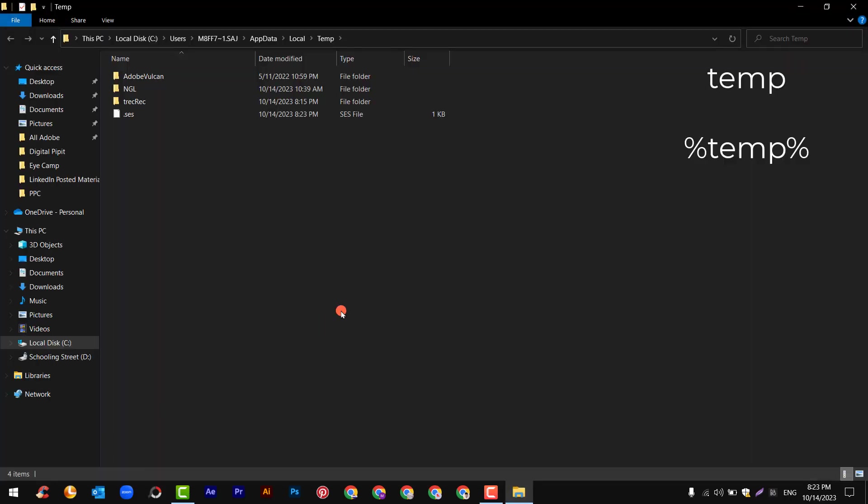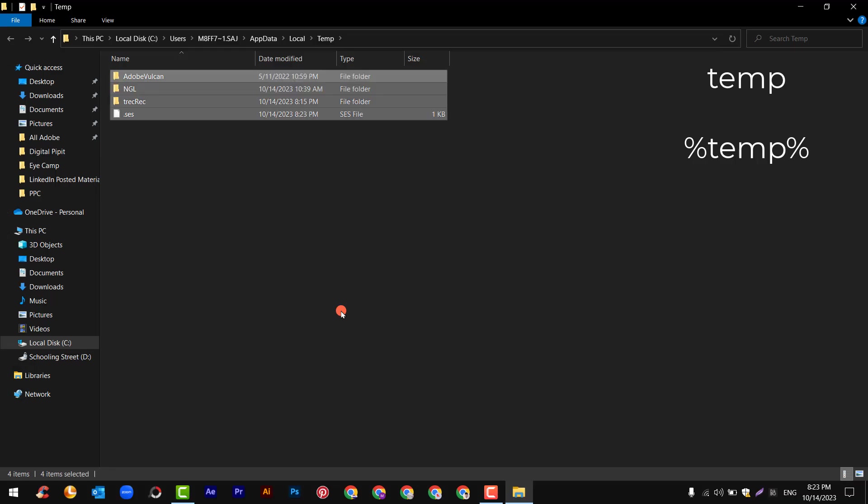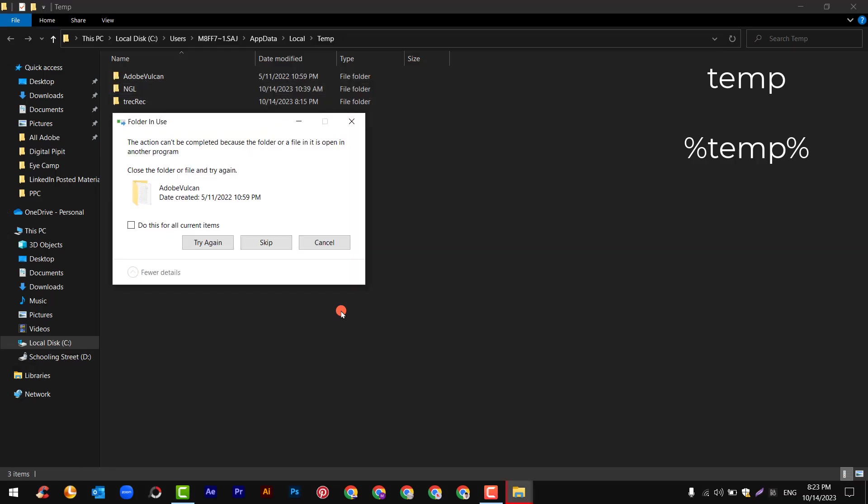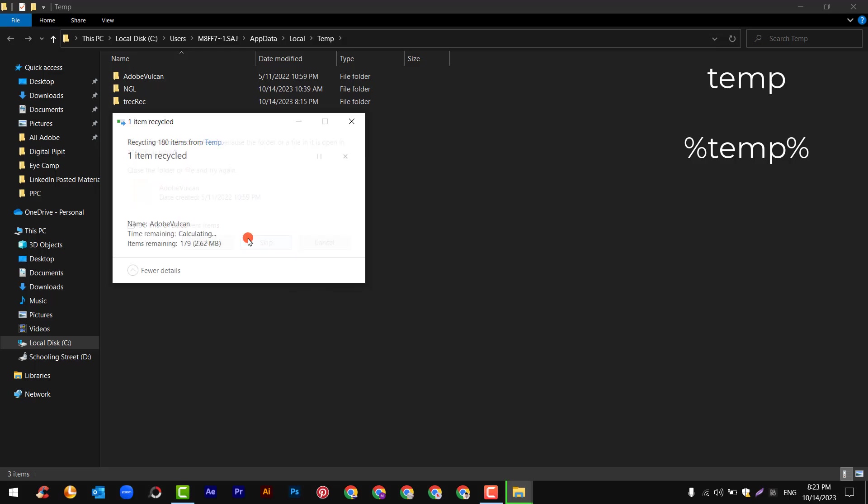Here you will see few files, just select all and delete. If you find this error, just do this for all and skip.